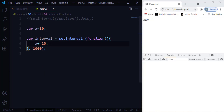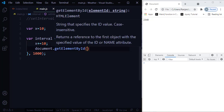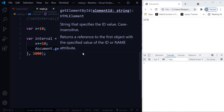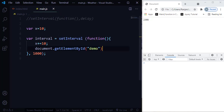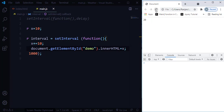Now let me create a p tag with an ID called 'demo'. Inside the setInterval function I'll add: document.getElementById('demo').innerHTML = x. So the result is that every after a second, the x value is going to be incremented and displayed. Let me save and refresh — you can see 20, 30, 40, 50, 60 — it just keeps incrementing every second.